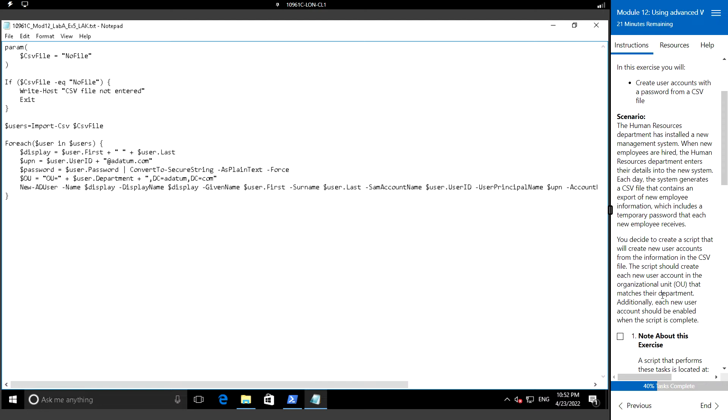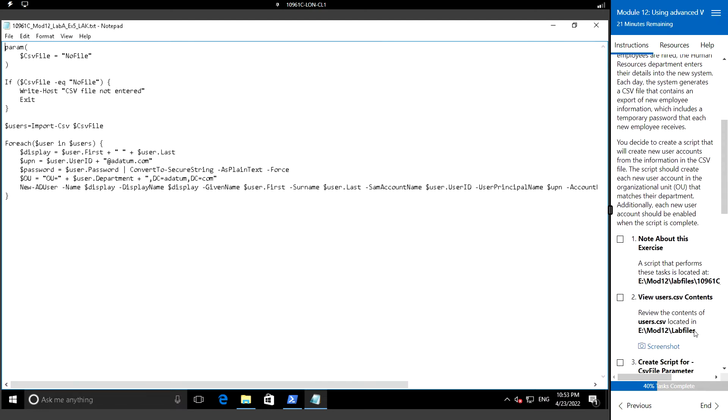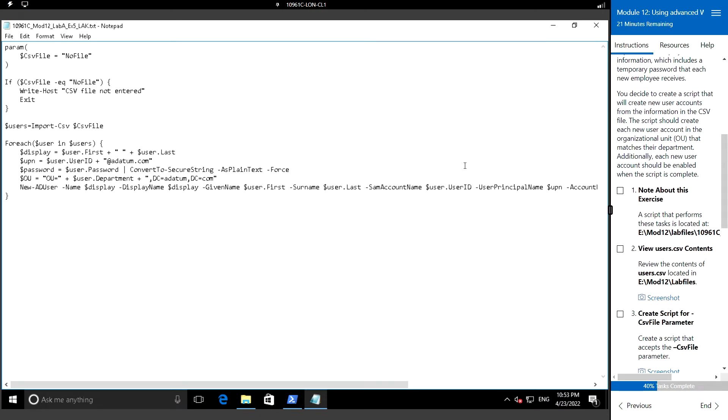You decide to create a script that will create the new user accounts for the new hires who have joined with the information from the CSV file including the temporary password. The script should create each new user account in the OU that matches their department. Additionally, each user account should be enabled with the script complete.